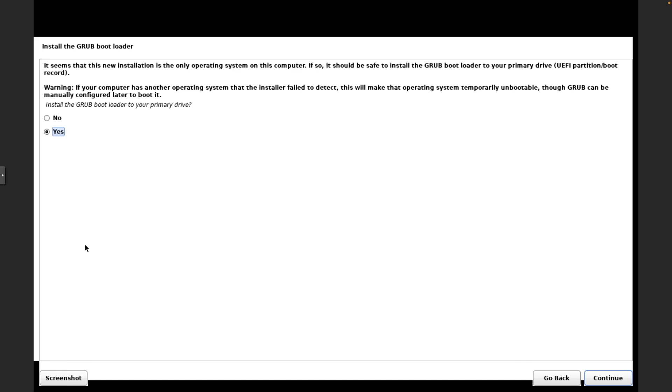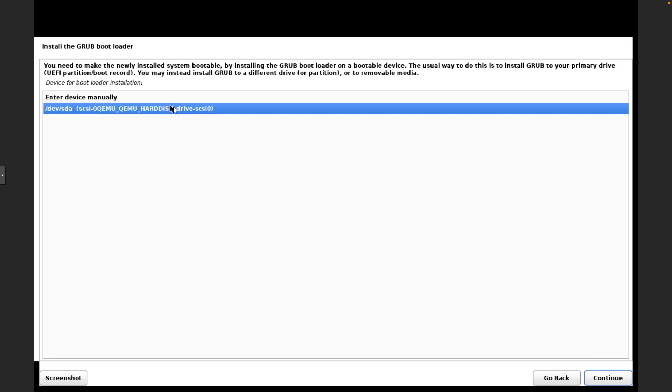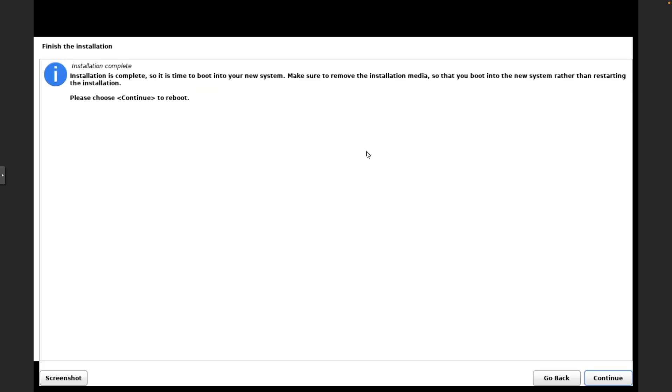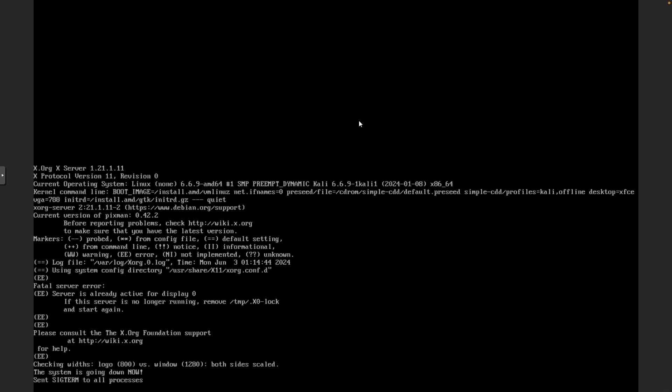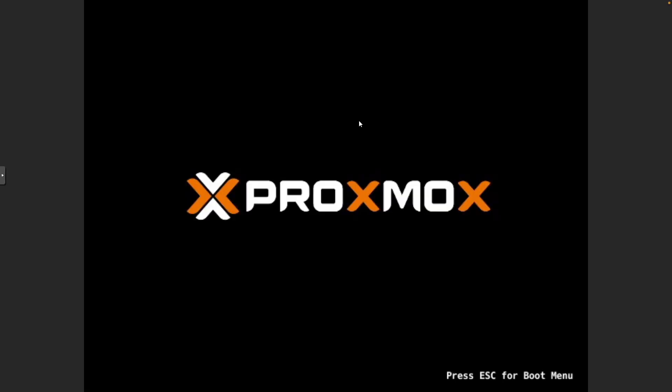Okay, so now that the installation is complete for all those packages that it was downloading, we're going to select Yes so we can install the Grub bootloader. This is just going to ensure that the VM boots as expected, and we're going to install this to the devsda drive, which is just the main drive on the Kali VM. Okay, so now it says that the installation is complete and you can continue to reboot, and this is going to reboot and boot into the Kali Linux that has been installed on the virtualized drive.